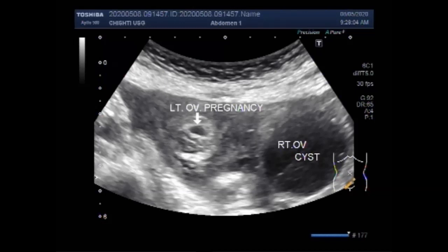Every pregnant woman should have an ovarian cyst — the corpus luteal cyst of pregnancy — which produces the hormone progesterone. When the corpus luteum is surgically removed before 11 weeks of gestation, most pregnancies will end in miscarriage.